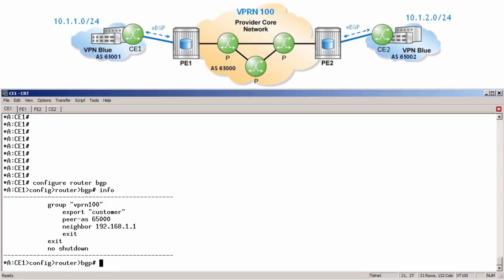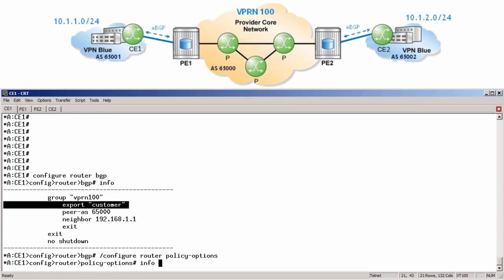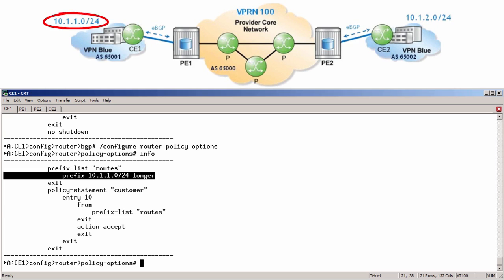From CE1's perspective, PE1 is a normal IPv4 eBGP peer. We also see that an export policy called 'customer' is applied, which is needed to export all customer routes to VPRN 100. Running configure router policy-options info allows us to see the configuration of this policy. The policy is accepting from a prefix list called 'routes', which includes the customer addresses. Let's now take a look at the VPRN 100 configuration on PE1.